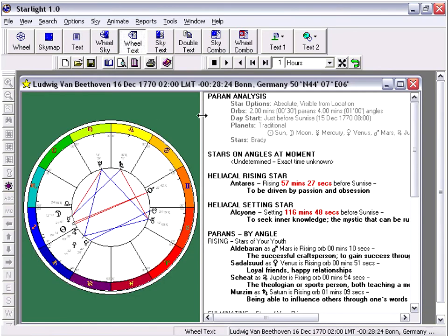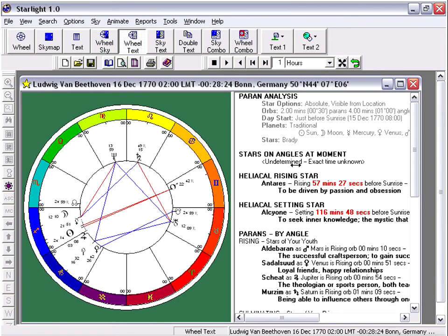So here we have Beethoven and his Paran. Starlight created his Paran.